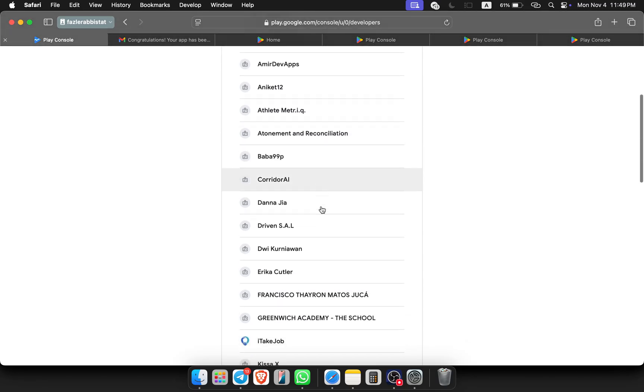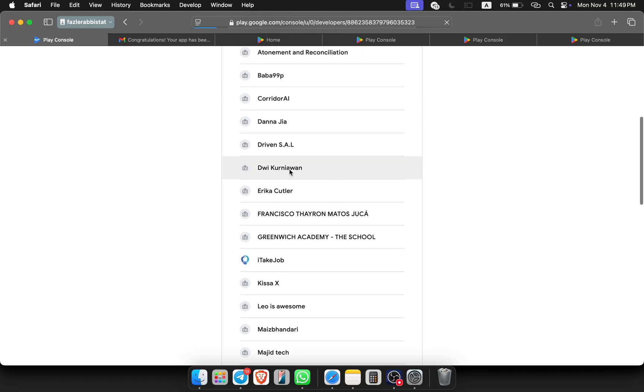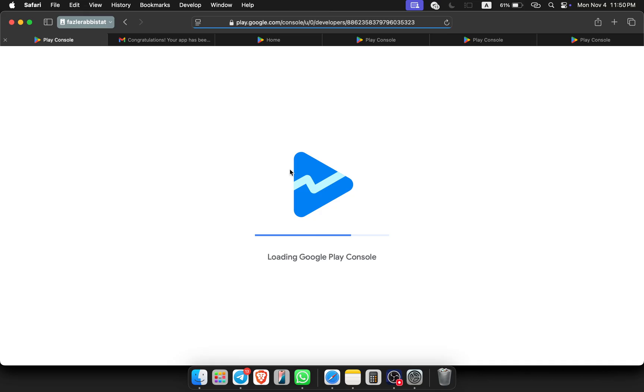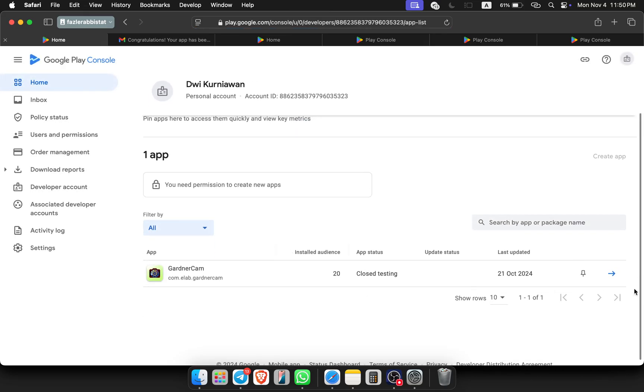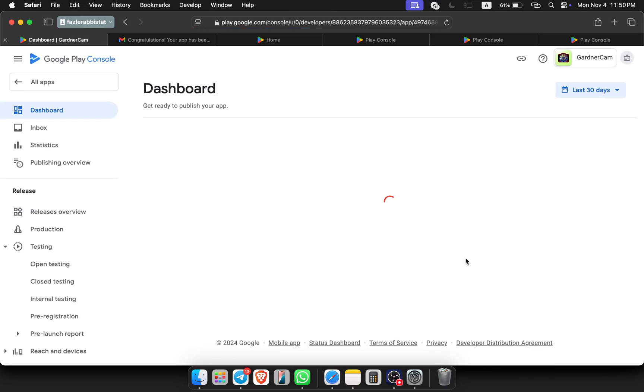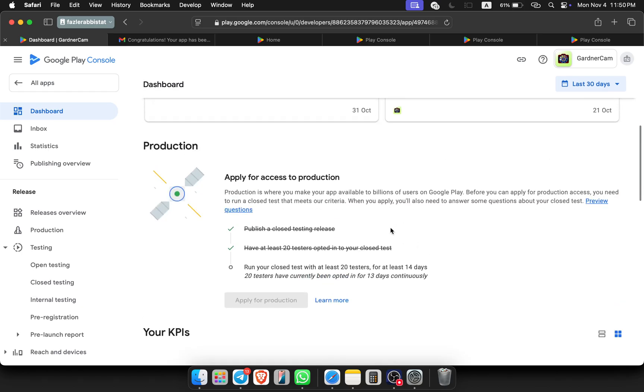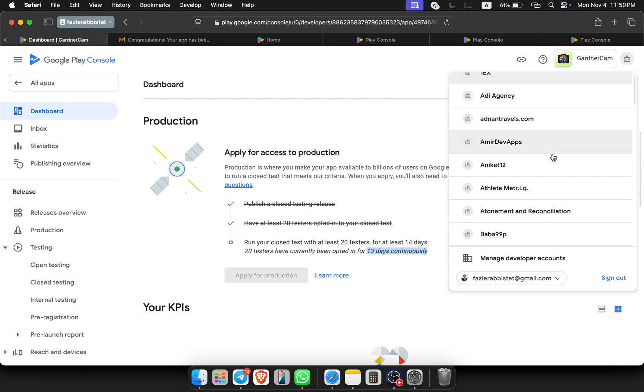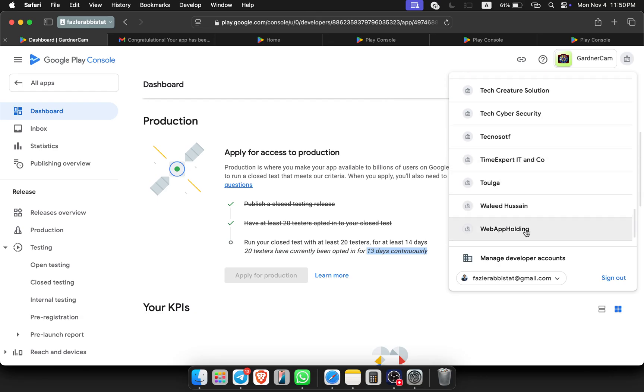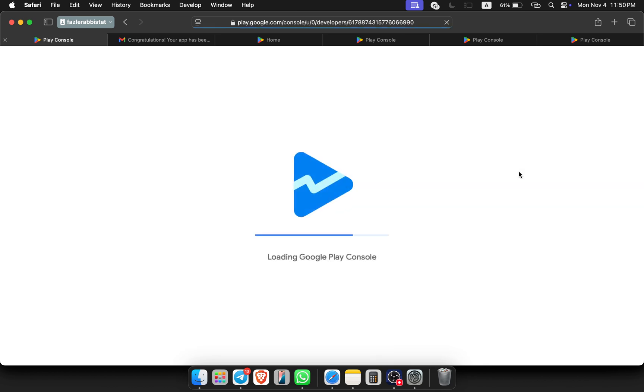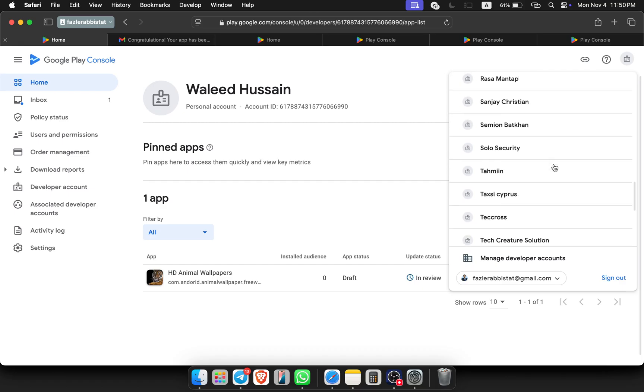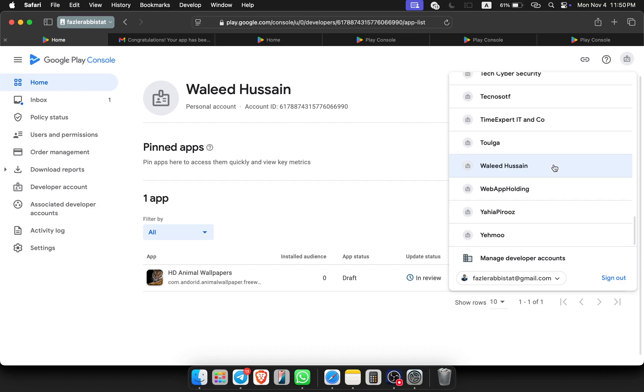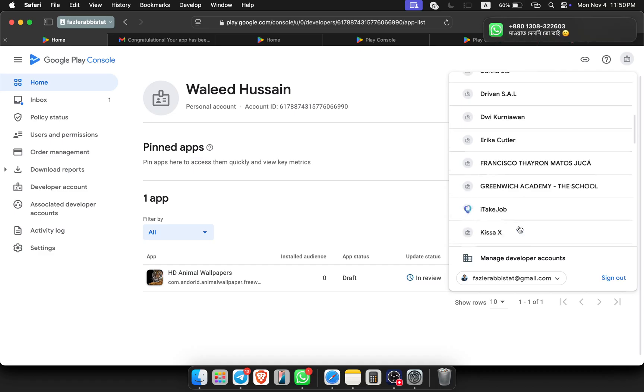After the closed testing and publish, here it's 13 days running I think for this console account. App is testing 13 days, and after that it will be ready for apply for production. If I go to another one, I think this is on the testing phase. Yes, it's in review. After review we will test the app, and this is the testing phase also.